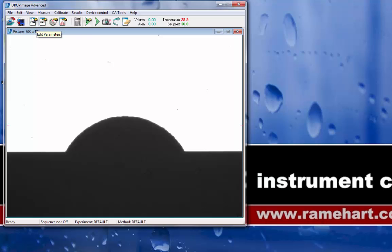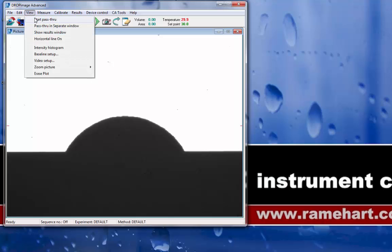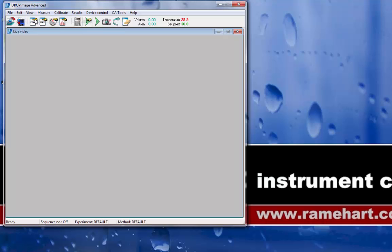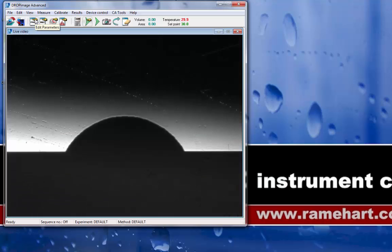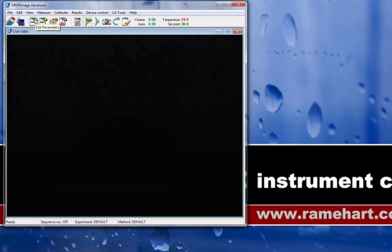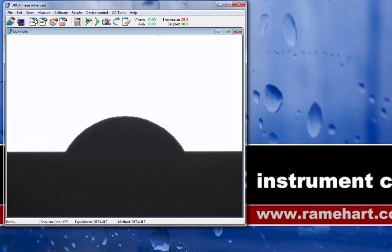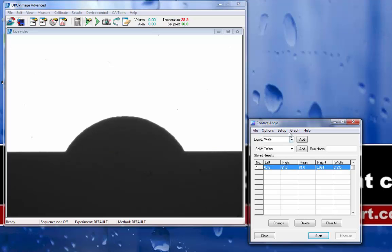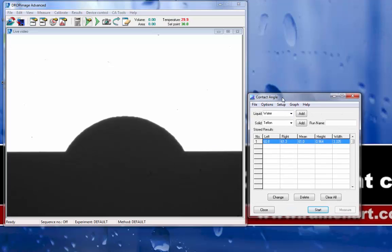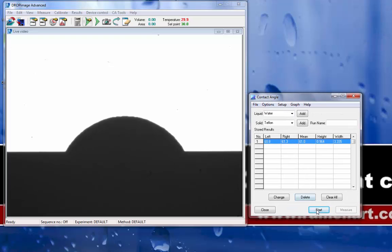Now, when I click on View, Start Pass-Through, my live video is in the main window, and I can, in fact, take measurements in this window.